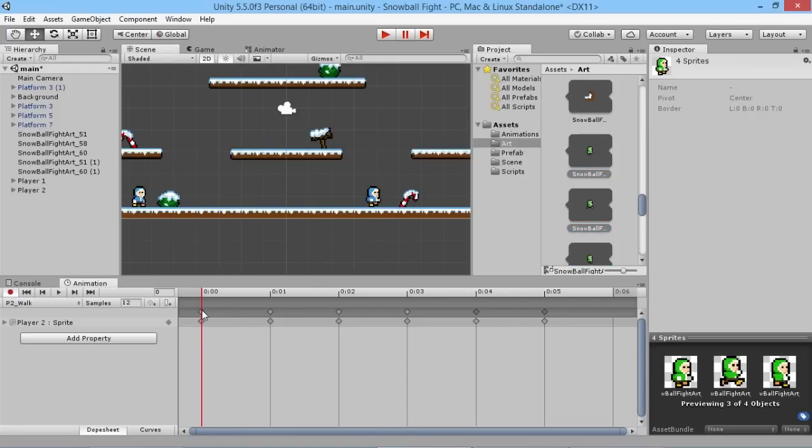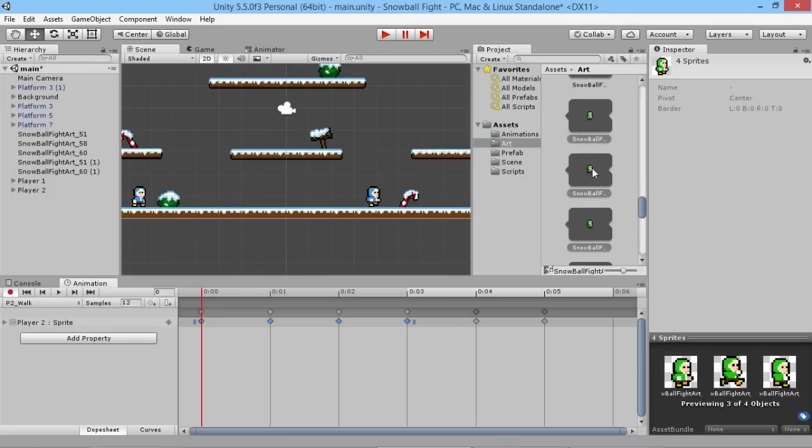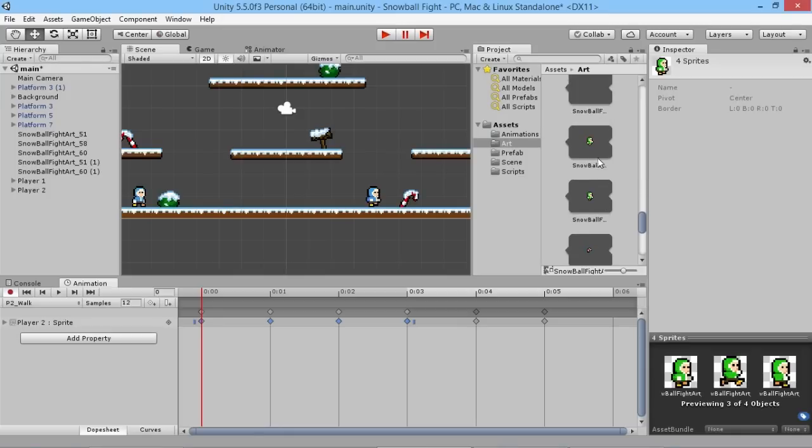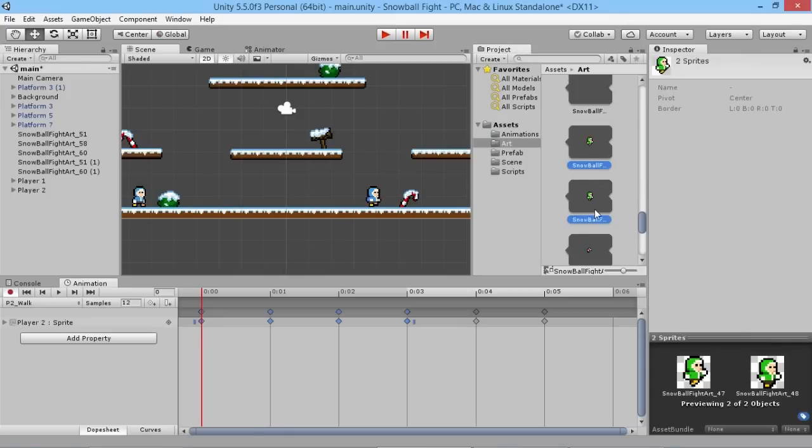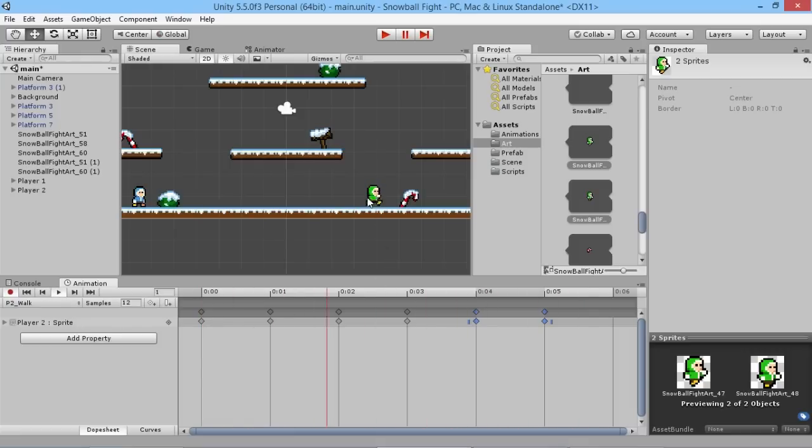So we'll drag the first four above the first four that were previously there, and then we'll scroll down and grab the other two and pop them in at the end like that. And now if we hit play just to make sure, we see our little green guy run along like that, perfect.